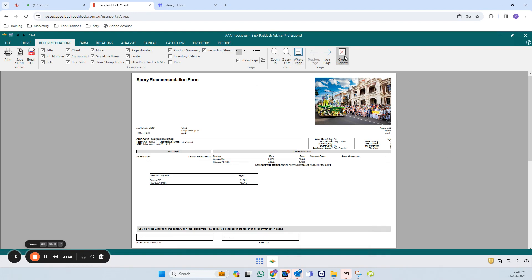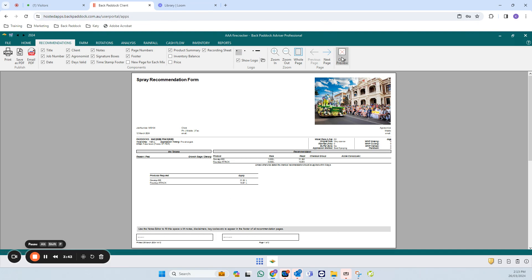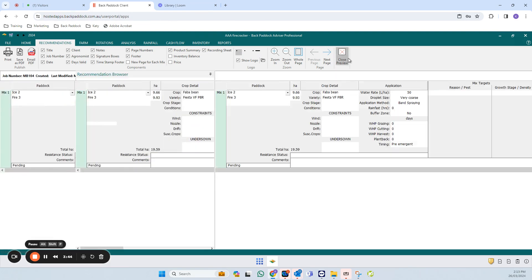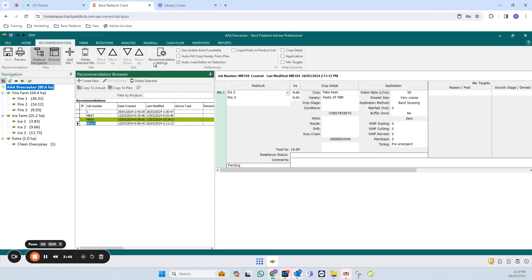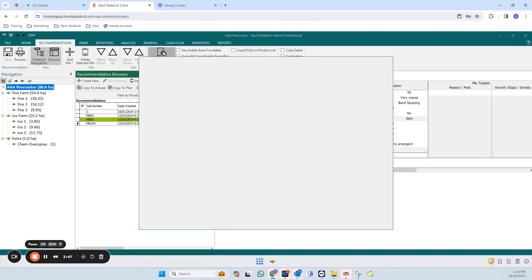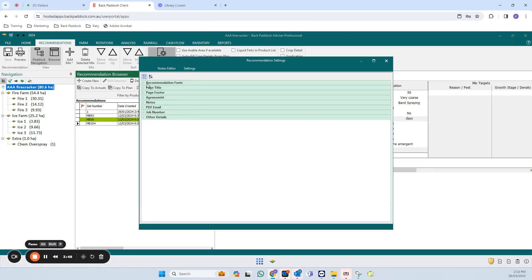If I close preview now, some of the things that I want to look at is the agronomist section. I can see here that it is blank, and I can also see that my disclaimer down the bottom here is blank. The place that you edit those is in recommendation settings in the top toolbar.